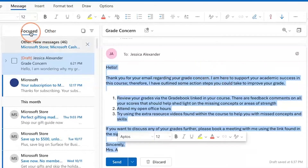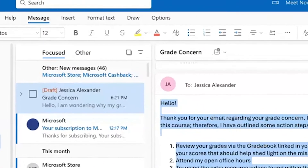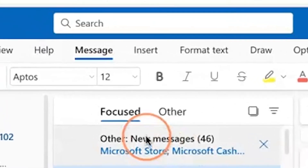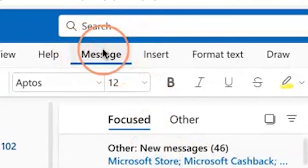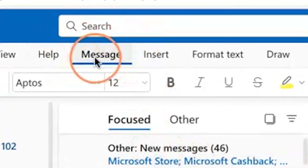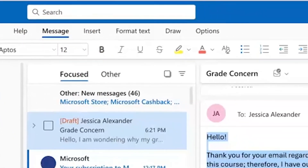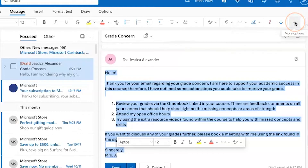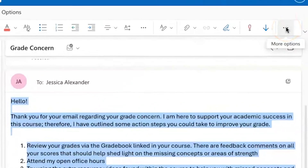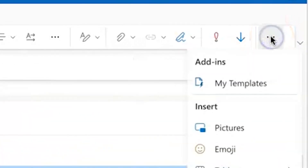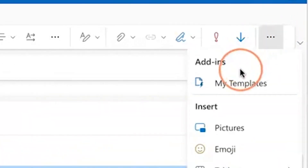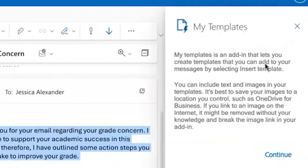Now within the message — whether you have the message in a separate window or right here on the web — you will know you're in the message because it is underlined. You will find the three dots, which is the more options ellipsis. Click on this and then select My Templates.